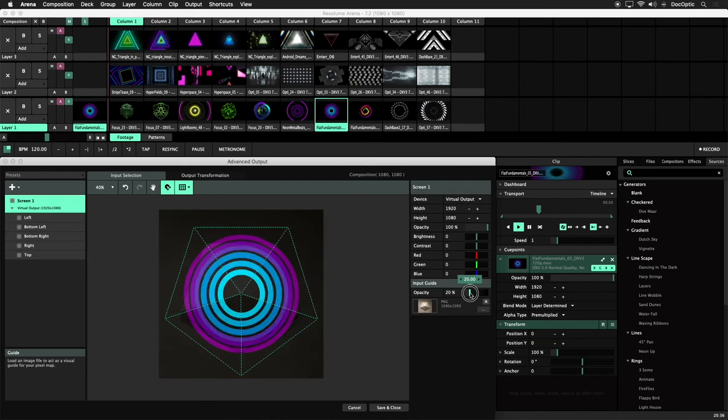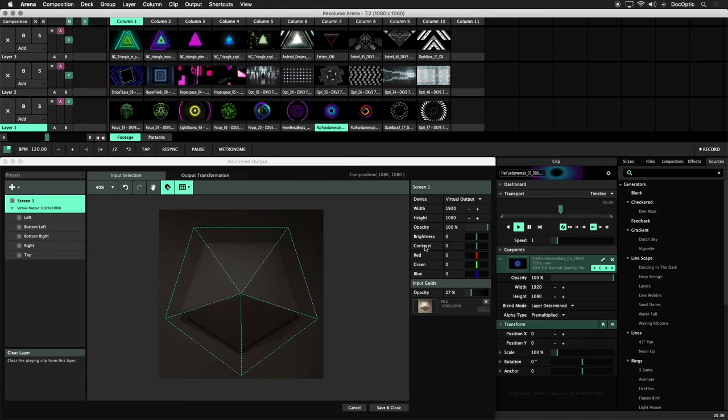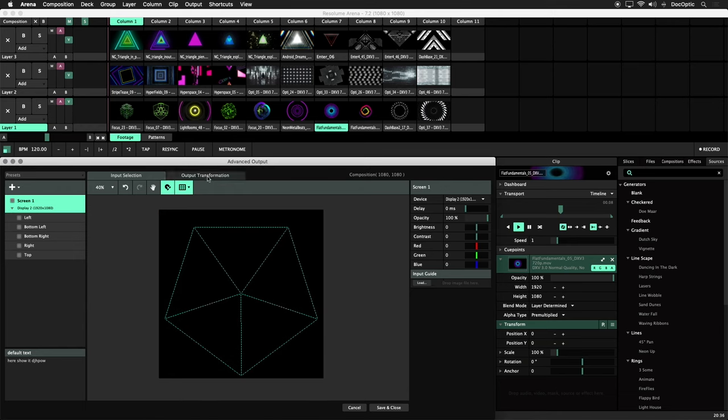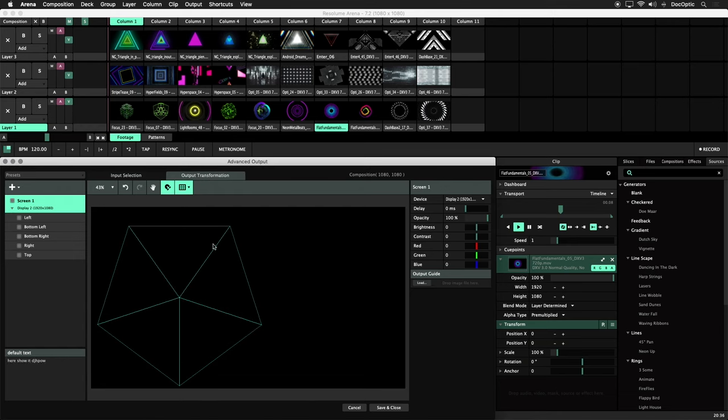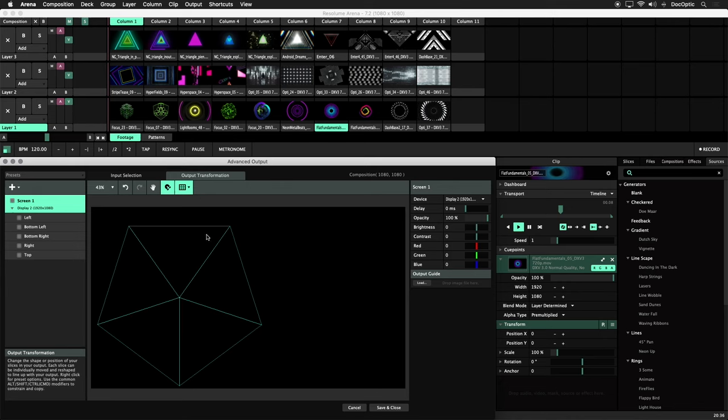Let's go ahead and map these slices on our physical structure, but first let's select our projector, Display 2, from the device drop down menu on the right. We'll also clear the photo from the input guide. Click on the Output Transformation tab. Let's click on the Show Grid icon and enable both Show Slice Grid and Show In Output. Our slices are now ready for mapping on the pentagon structure.